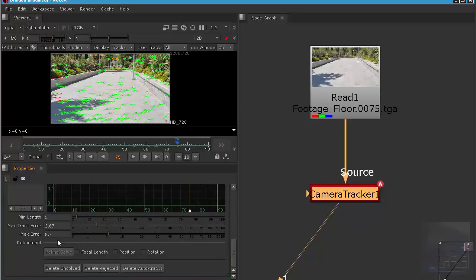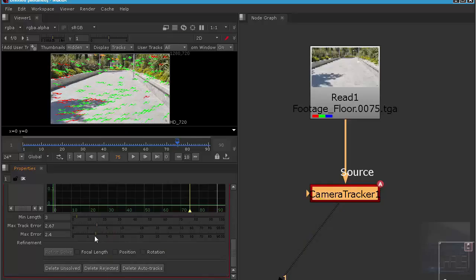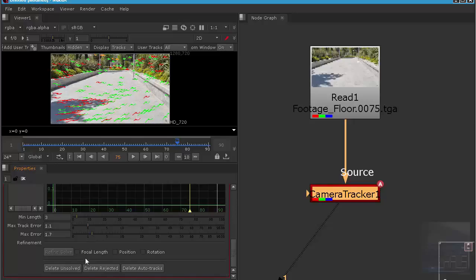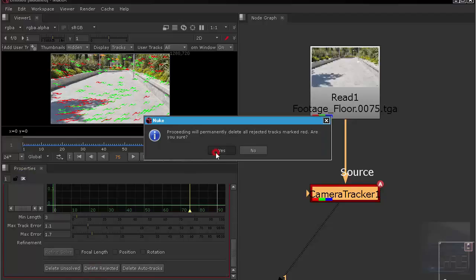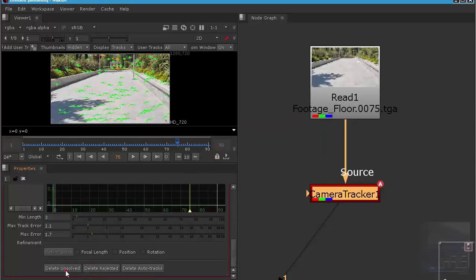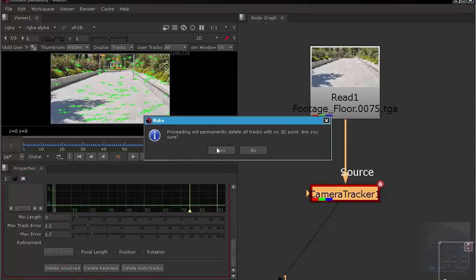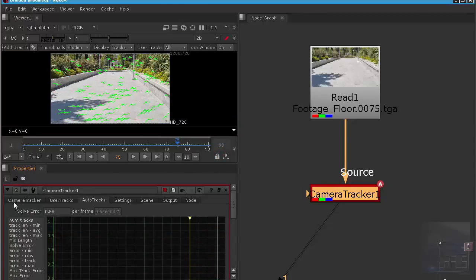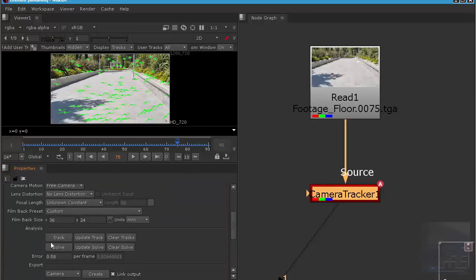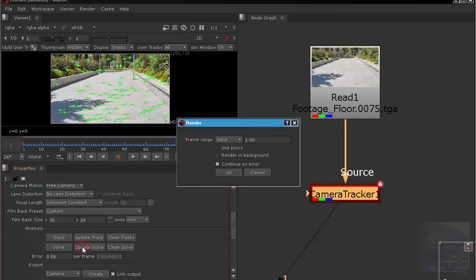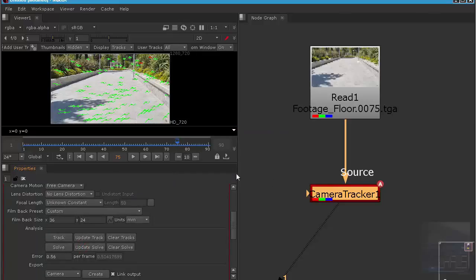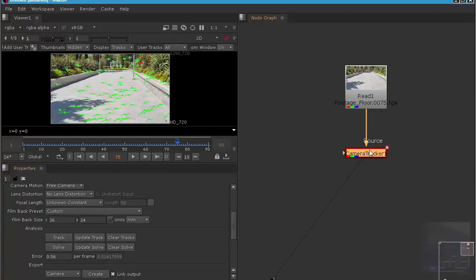We want to adjust the tracking with the max error. We need to play around with this value. The precision of the track - we need to decrease this. Maybe looks very nice. Delete rejected, yes. Delete unsolved, yes. Go back to camera tracker and update solve.